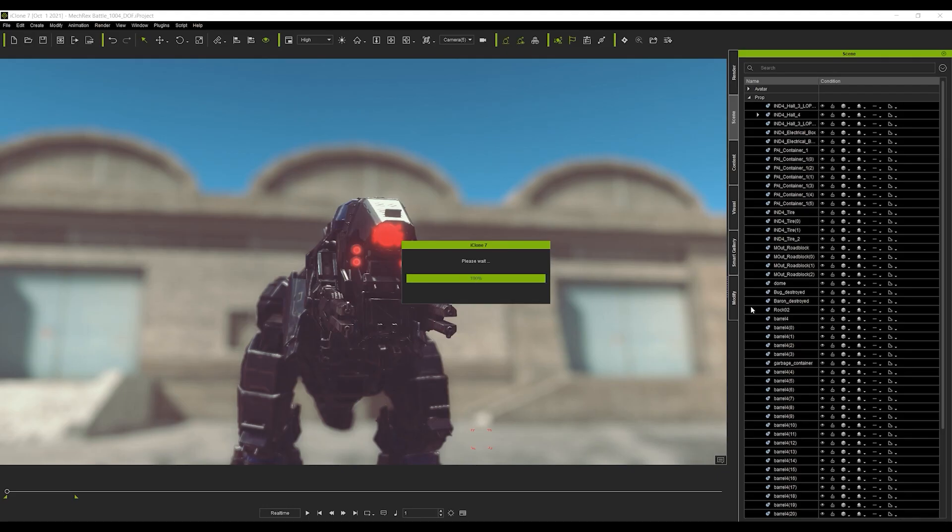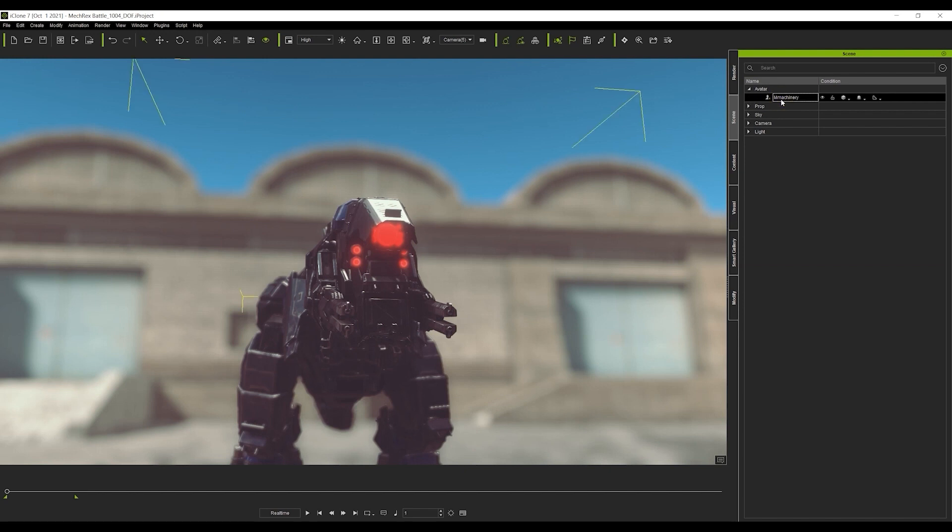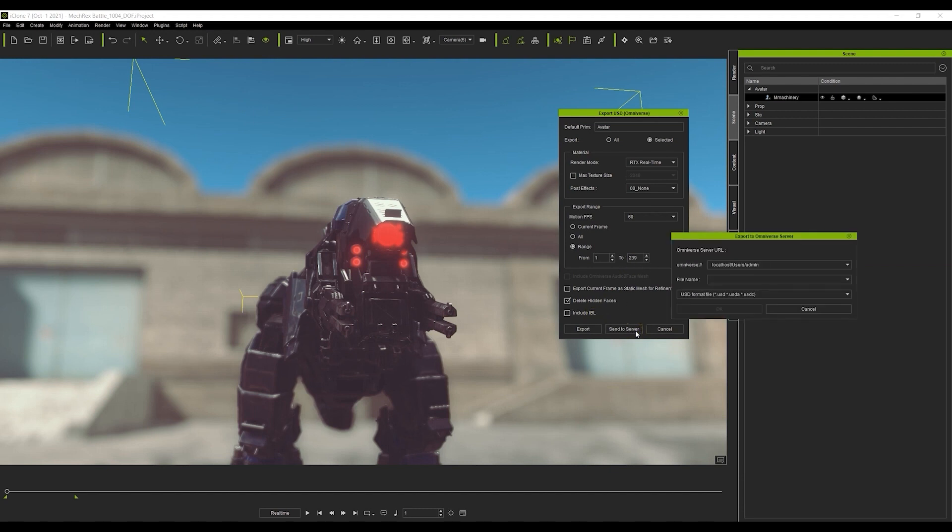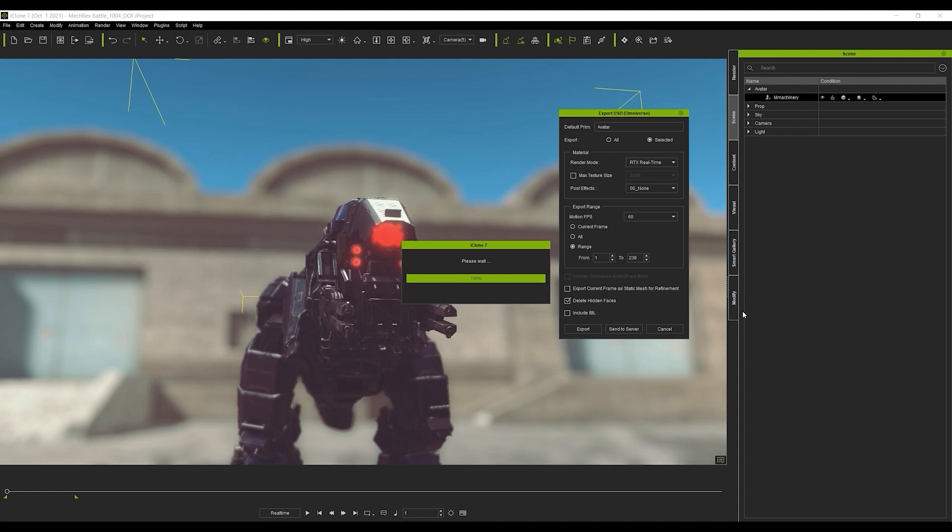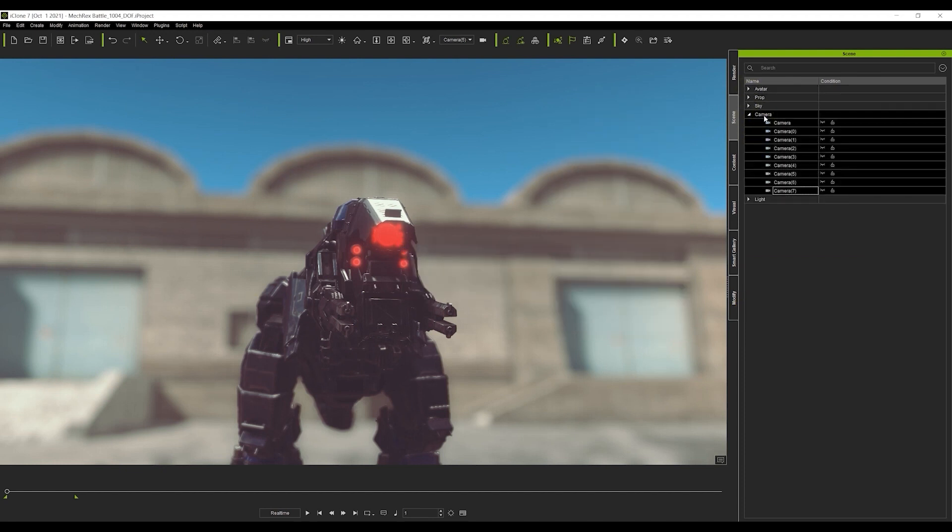Let's repeat the same process for our robot avatar, this time entering avatar in the default prim field, and selecting the animated range of our project. We don't need to export the IBL again, so we can uncheck that. Again, keep the naming consistent here after you sent to server to avoid file name mixups.